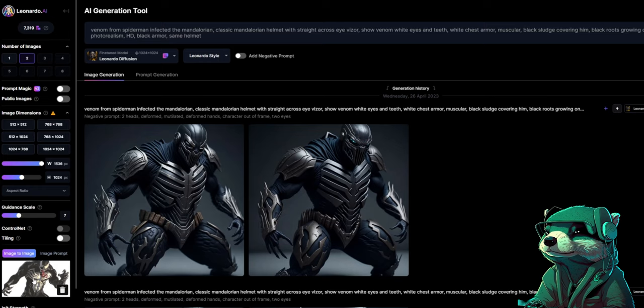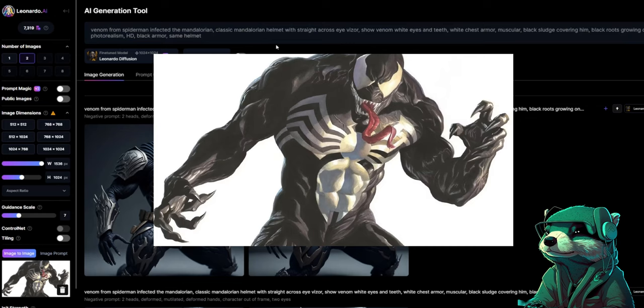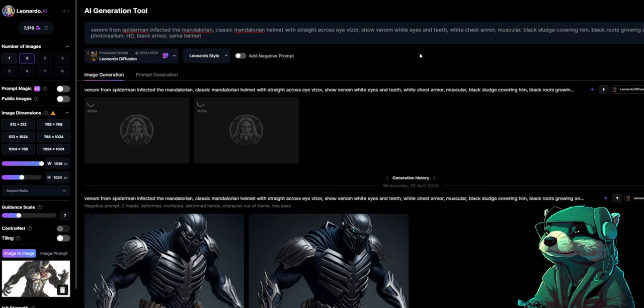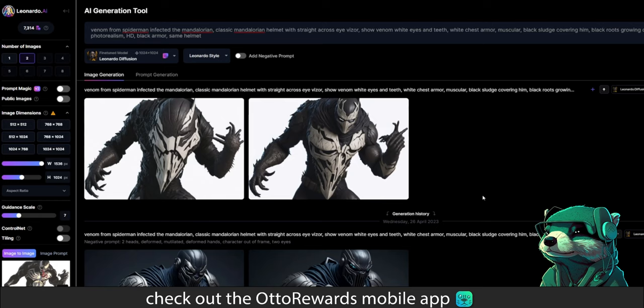First we'll upload a picture of Venom for the AI to work with. The image-to-image result will have a very similar color scheme, character stance, and background. My prompt specified that I wanted Venom to infect the Mandalorian and show classic features of both characters with HD realism, and here's what I got — not terrible, but we can do better.